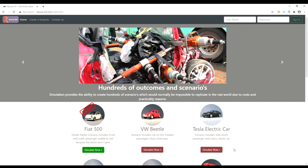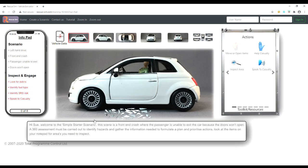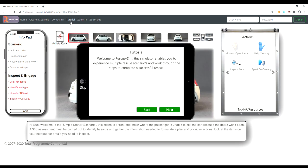We shall start by selecting the car and the scenario. This will take us to the training page. Let's open the built-in tutorial. This will guide us through the basics of RescueSim.